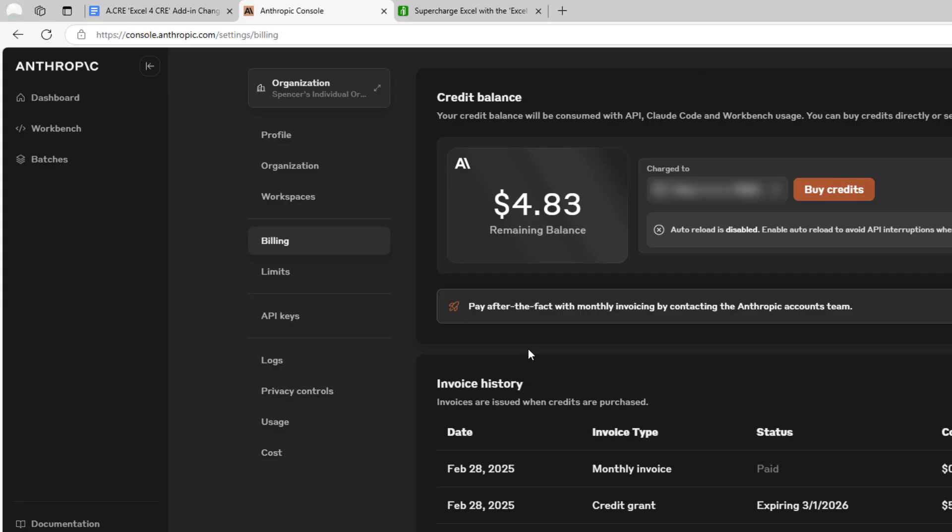Similar to a toll booth account on a freeway, you deposit some amount. I put $5 in, and then it pulls from that account anytime you use the Claude API. Keep in mind, I put $5 in and I've used 17 cents. I've used the add-in now dozens and dozens of times. The cost is approximately one-tenth of one penny per use.